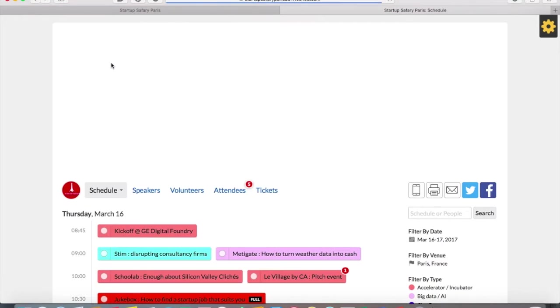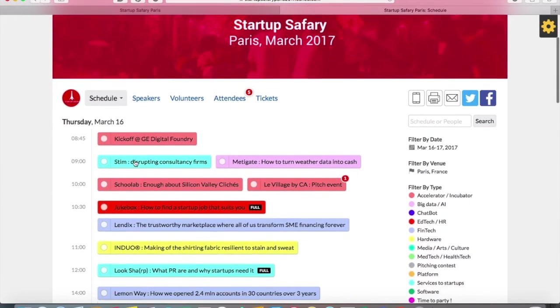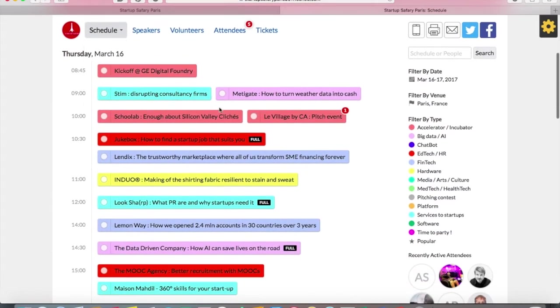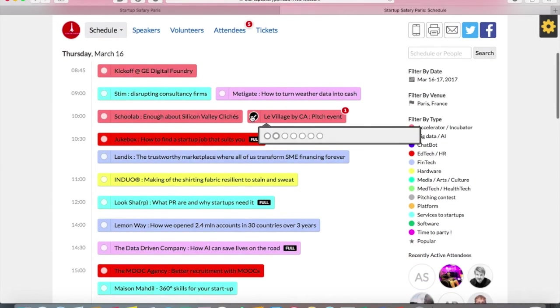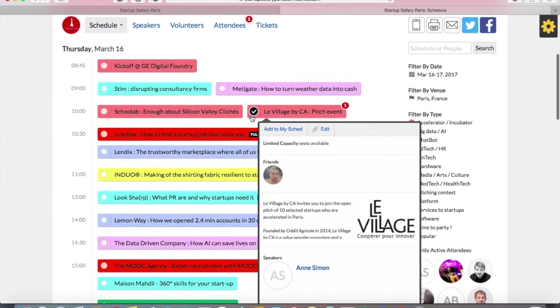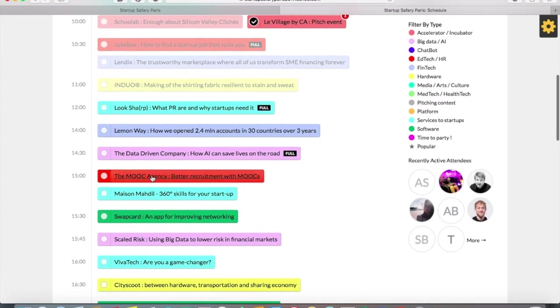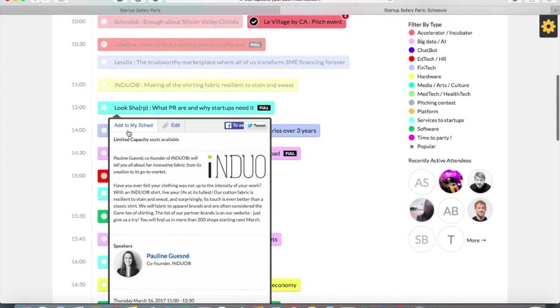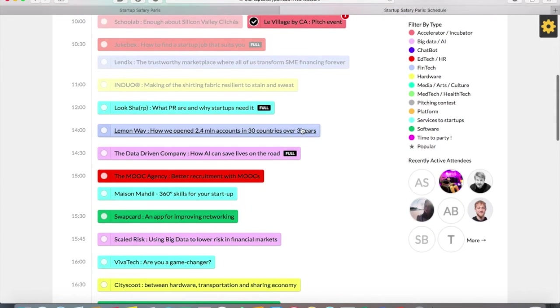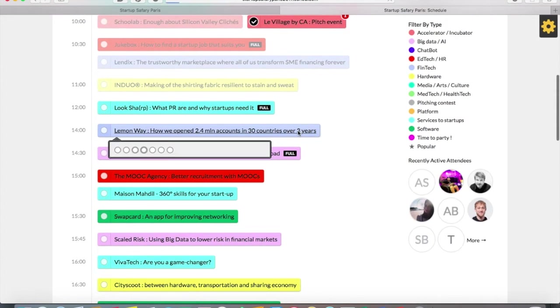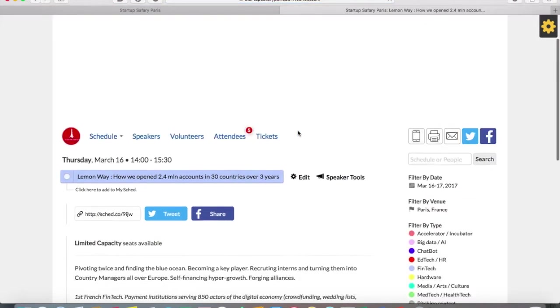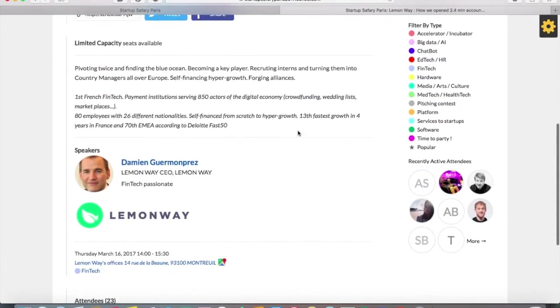You can choose to display the sessions either like this, which is the simple schedule, or you can even choose a map. There's a map feature where you can see where the sessions are located.